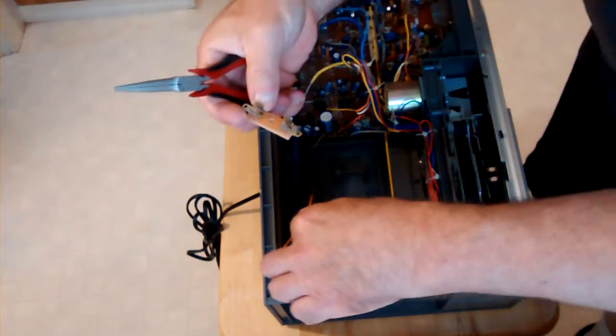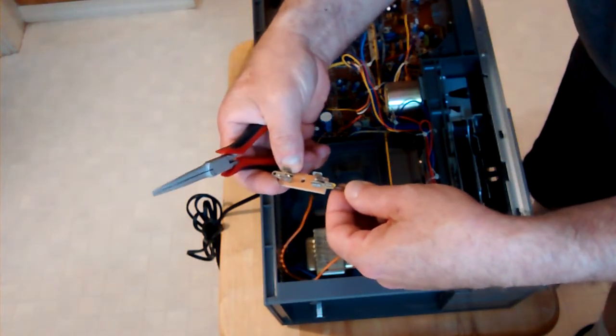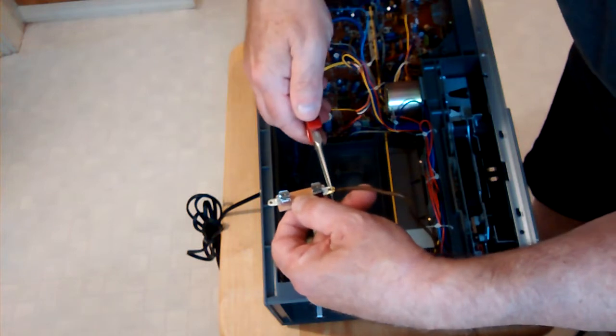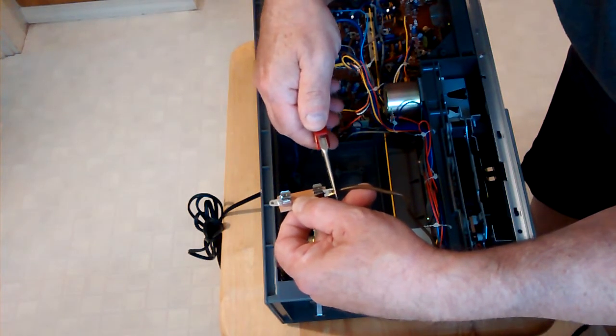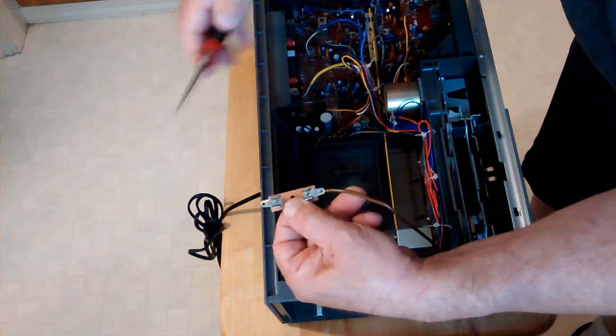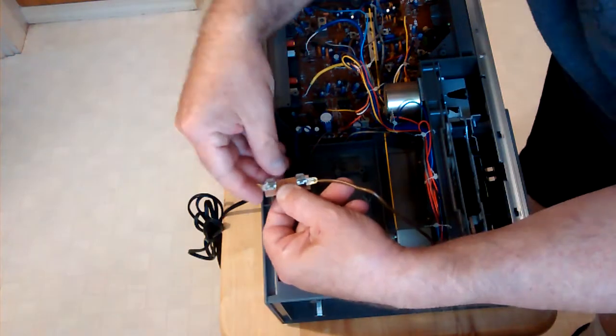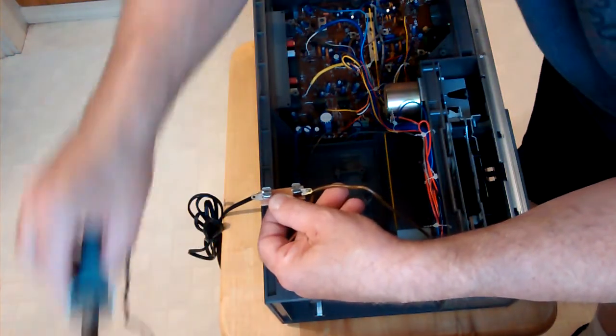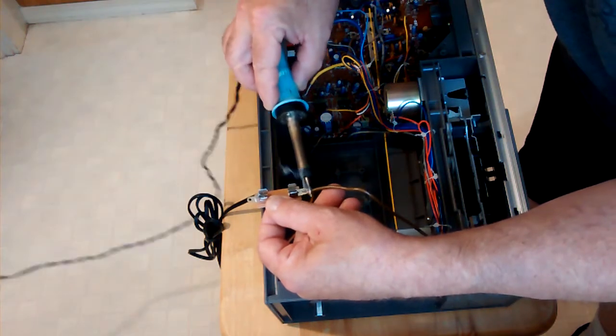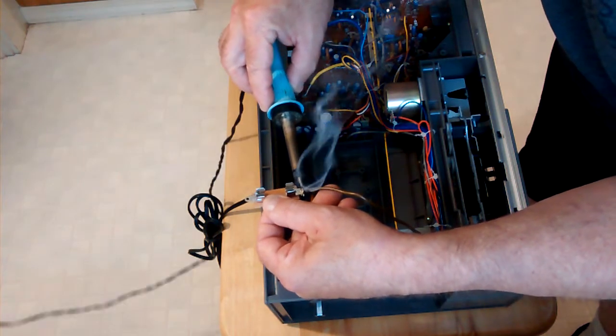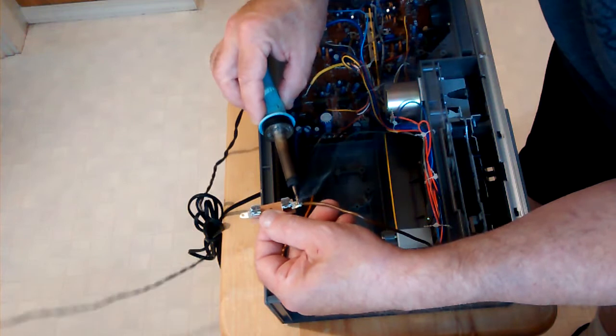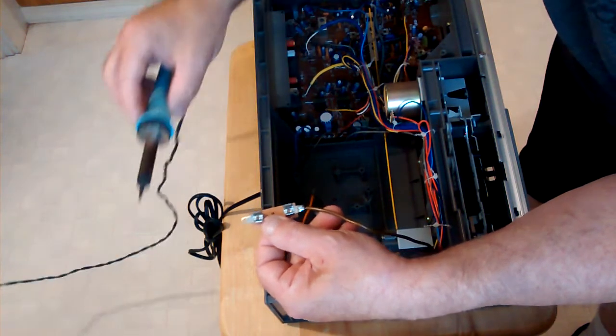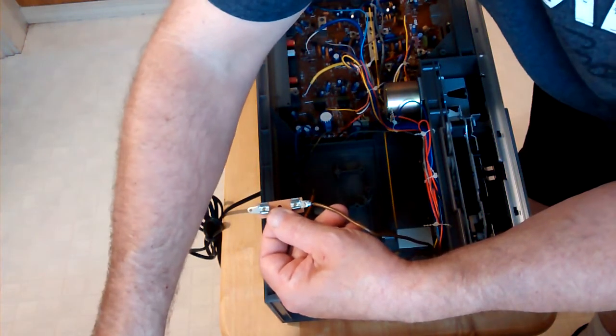So we're going to take and put our block in there, squeeze this down. See how it's shaped so it fits in there just right. And we will solder this. I get a nice full solder joint there, see how nice and full that is.